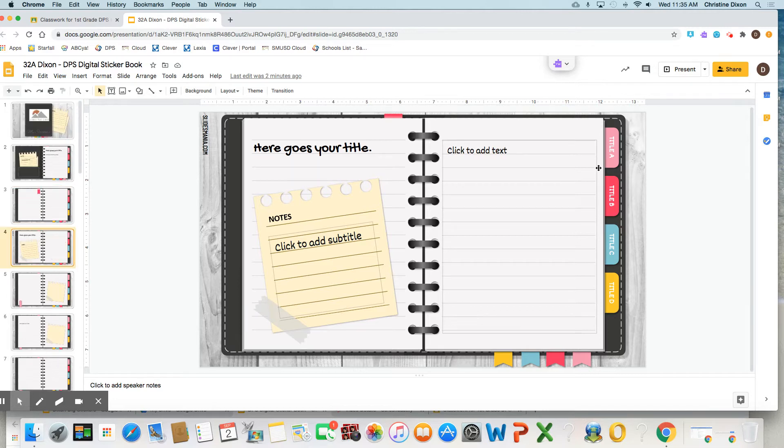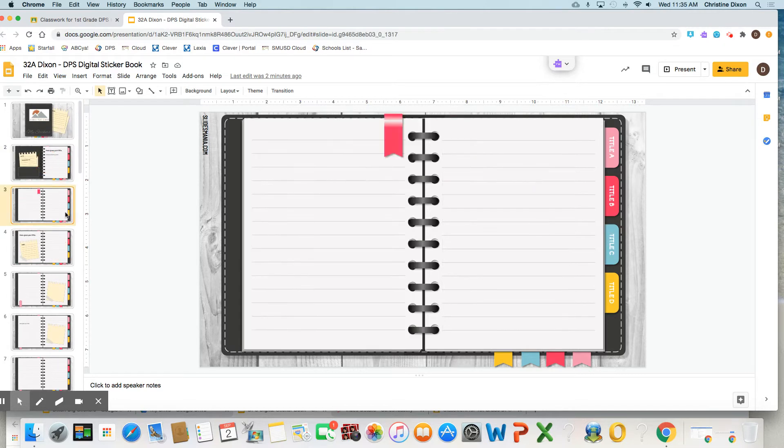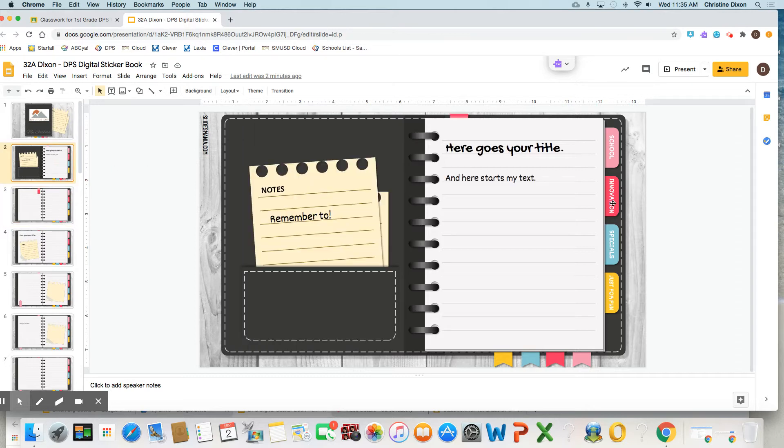But right here for the—oops, right here. For innovation right here, you are going to click on that and add to your tab. And I'm going to show you how, okay?